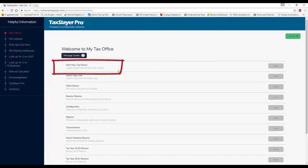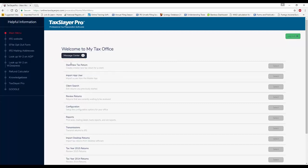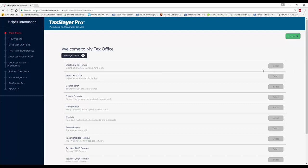Starting a new return. If a client comes in and he or she is a returning client, you can enter the social security number, and basic personal information will pull forward. If he or she is a new client, you'll be asked if you wish to create a new return. Say yes, and go about completing the return. There'll be a lot more information to come on that subject in another video.